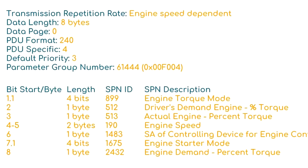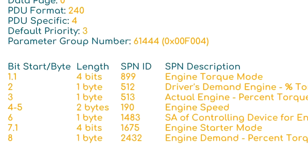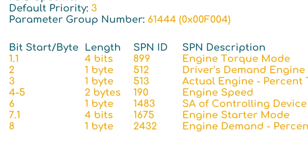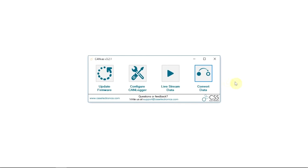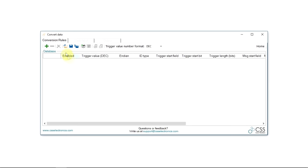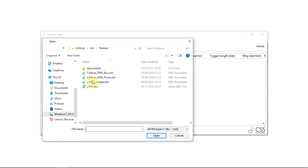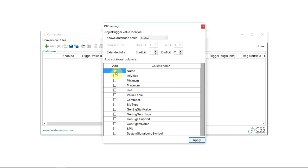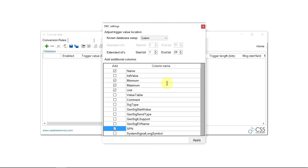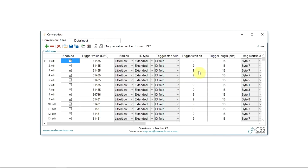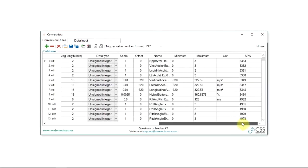Note that some data bytes may be 0xFF (255 decimal) — meaning not available. While the PGN may support SPNs in that range, this specific application does not support those parameters. In practice, one will not do manual lookups in the J1939-71 documentation; rather, most use software that can load J1939 DBC files for converting logged or streamed data. In a DBC context, PGNs are called messages and SPNs are called signals.